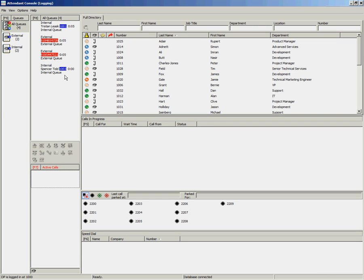If you wish to place a call on hold in the Cisco Unified Attendant Console, you have a few different options using your mouse.